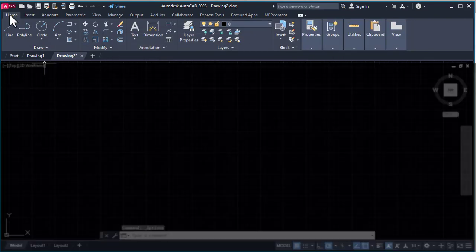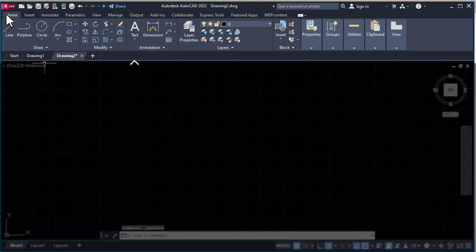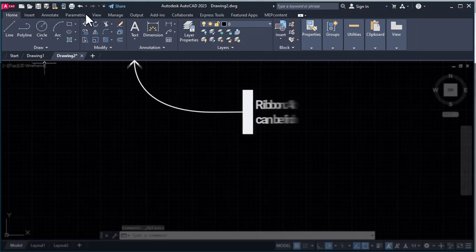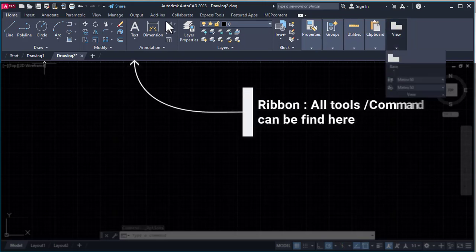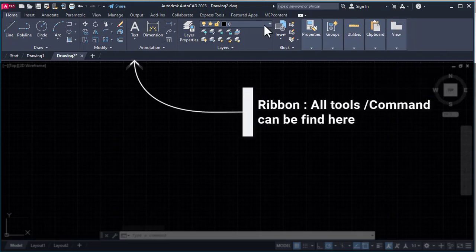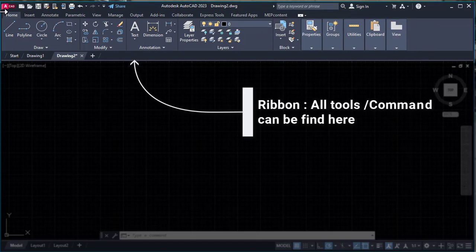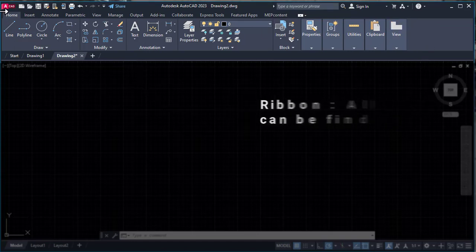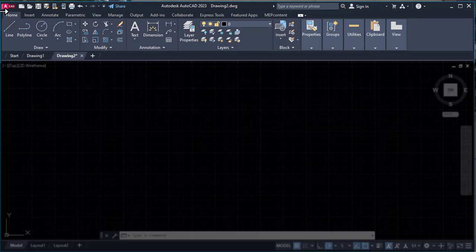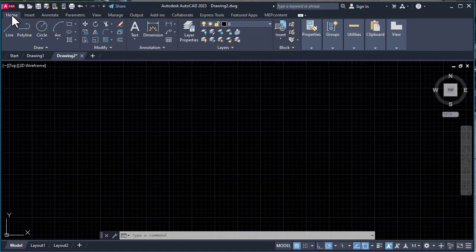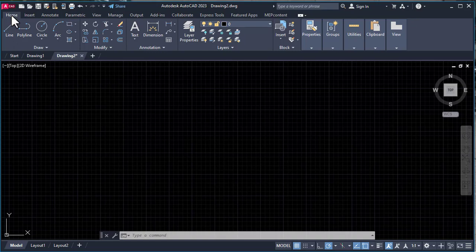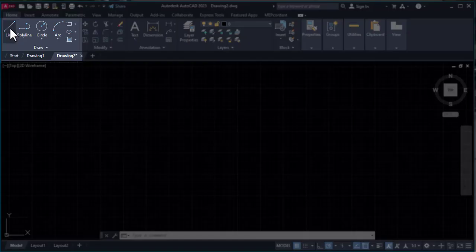The region we see here is the Ribbon Tab. The Ribbon Tab is used to access all tools related to AutoCAD. In the Ribbon Tab, tools are divided into different categories based on function. In the Home button we see all categories combined into one.